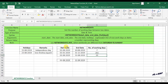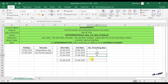Now, one more function for calculating working days is the NETWORKDAYS.INTL function. NETWORKDAYS.INTL is useful when the weekends are different from Saturday and Sunday. For example, if you want to consider Saturday as a working day while calculating working days for the month of August.